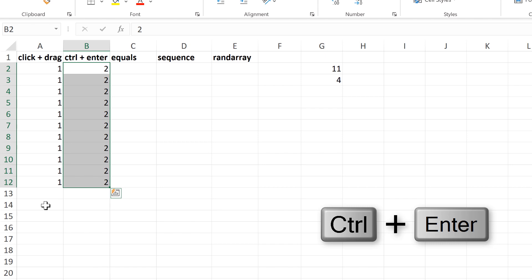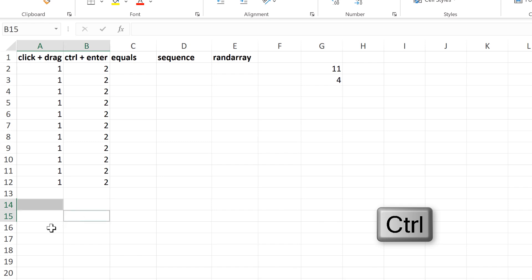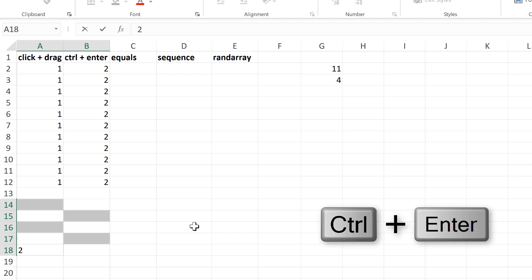You can also select individual cells by holding down Ctrl and then clicking on the cells that you want to select, then typing in the number 2, and using the keyboard shortcut Ctrl-Enter again.